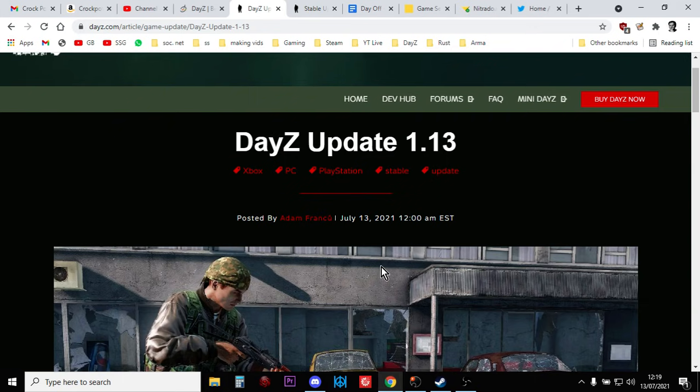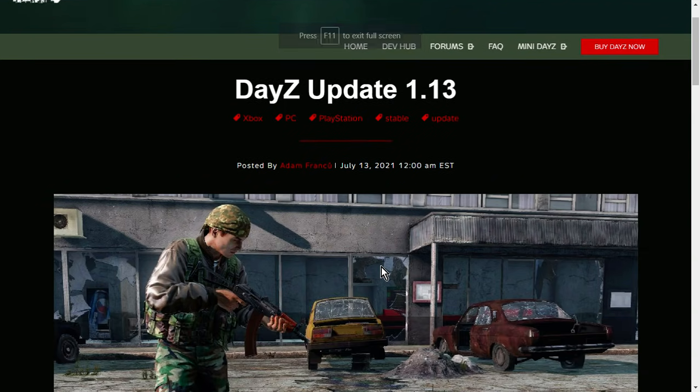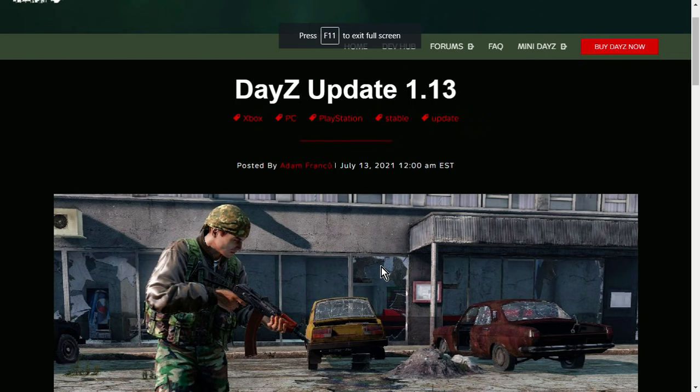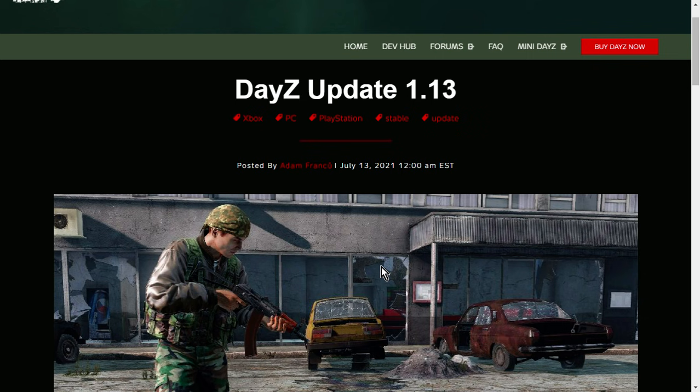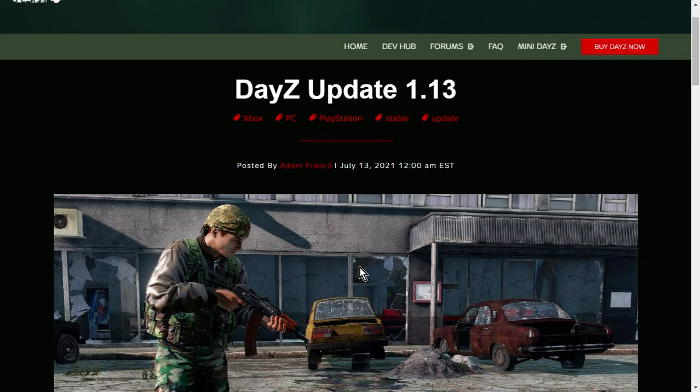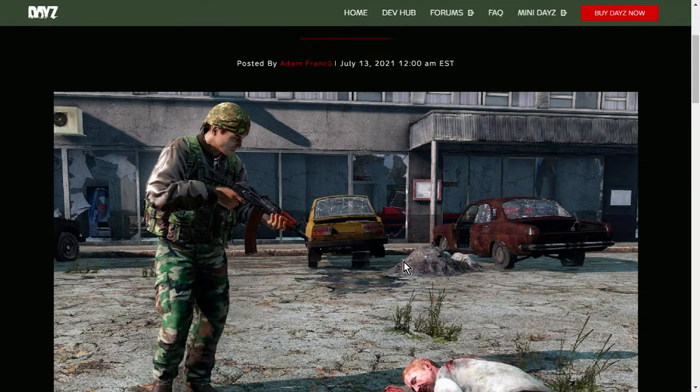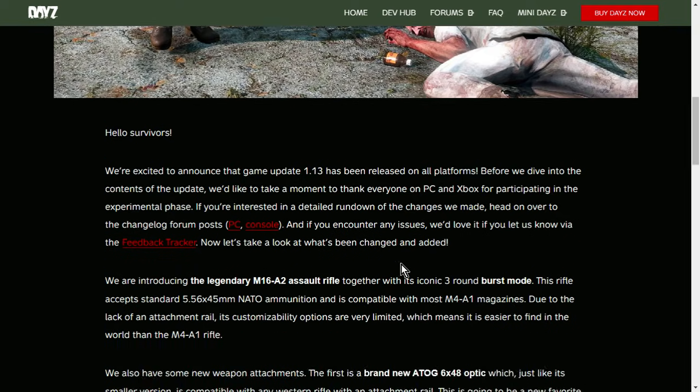Hi everybody, it is the 13th of July 2021 and DayZ update 1.13 is downloading right now for PC and console as I record this video. So, let's go through the blog post from Adam, the lead developer behind DayZ, and then let's go through the change notes as well. So we can see some quite good, if not great, changes coming to DayZ with this very important update.